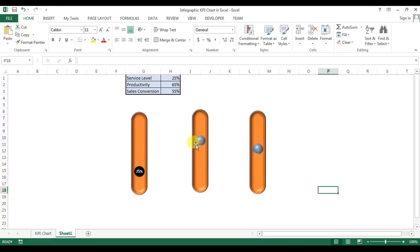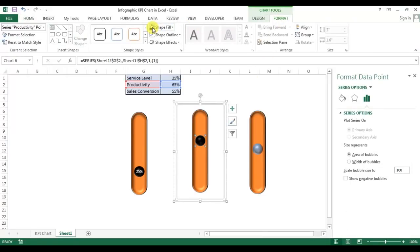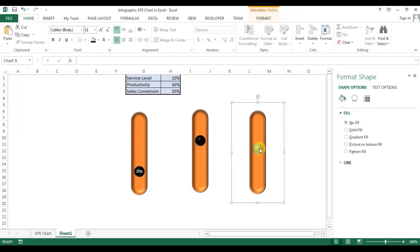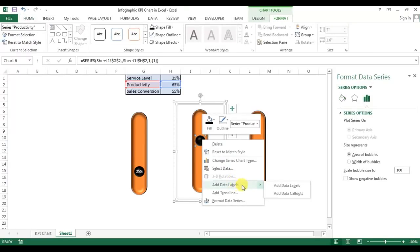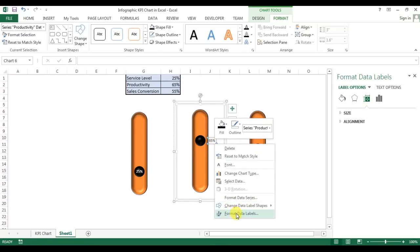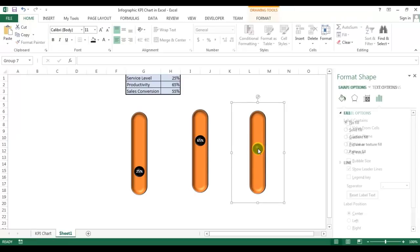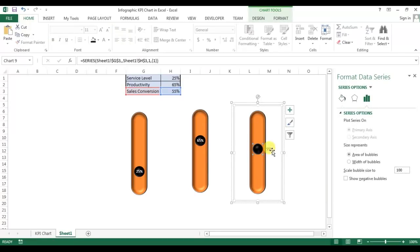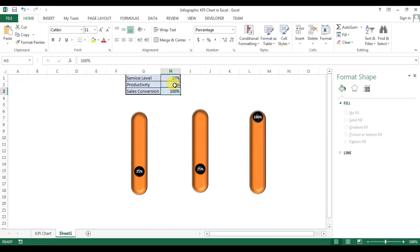The bubble color has reverted to default on the copied charts, so I need to reapply colors. I'll double-click the bubble, go to Format, set Shape Fill to black and Shape Outline to No Outline. I'll do the same for the other copied bubble. Then I'll right-click the first bubble, Add Data Label, right-click the label, go to Format Data Labels, set Label Position to Center, set the font color to white from Home, and make it bold. I'll repeat the same steps for the other chart's label.